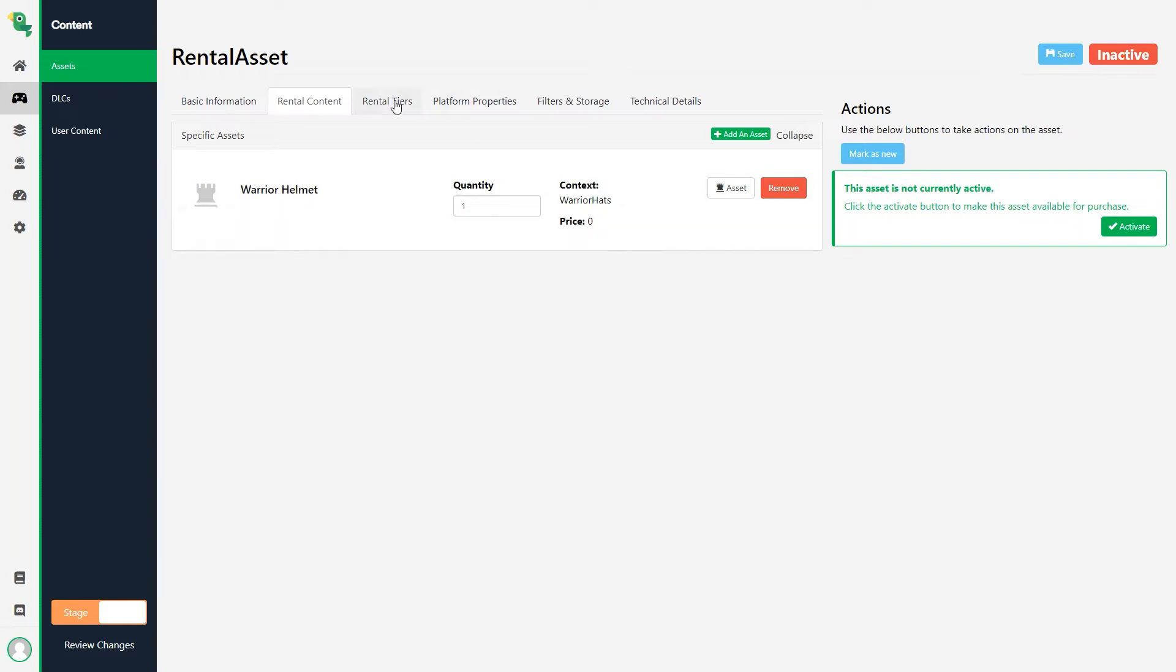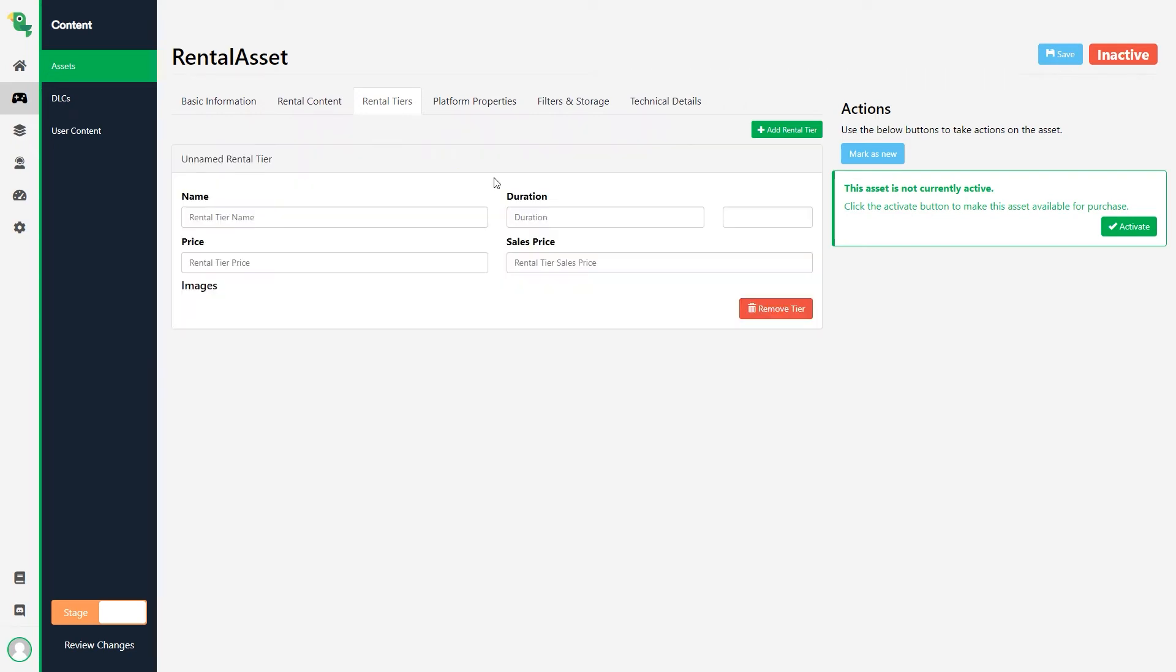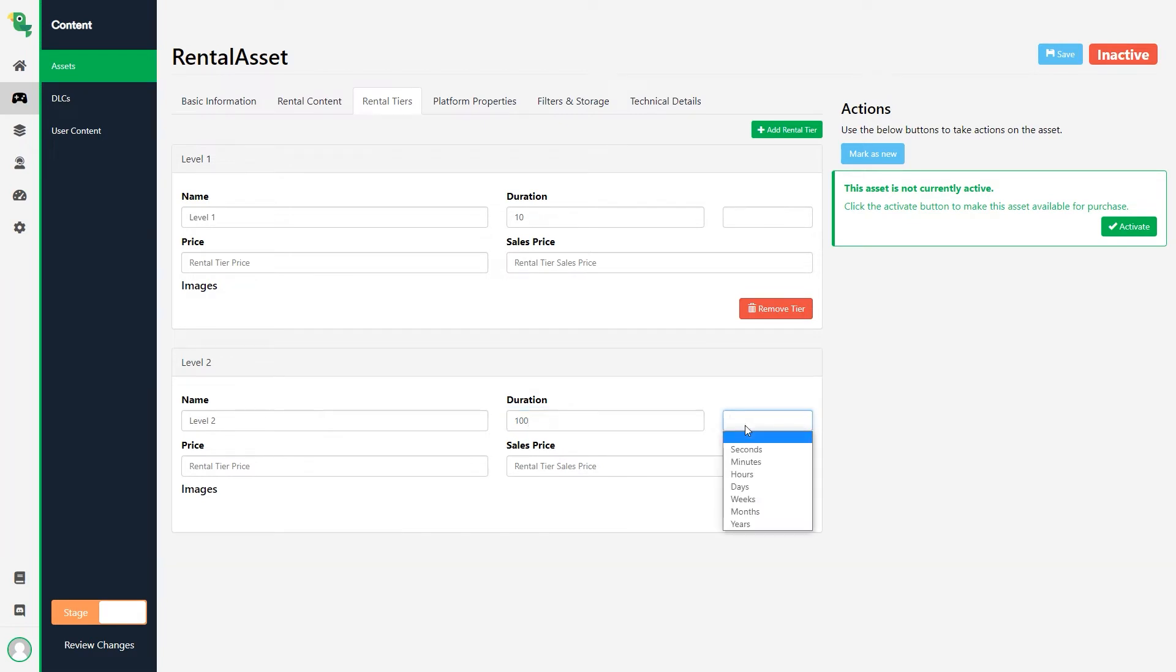The next tab, Rental Tiers, allows you to set up several durations on the same asset. So if you, for example, have an XP boost in your game, there might be different levels to it. So by adding different tiers to one asset, you only need to create one, instead of having several with the same information.